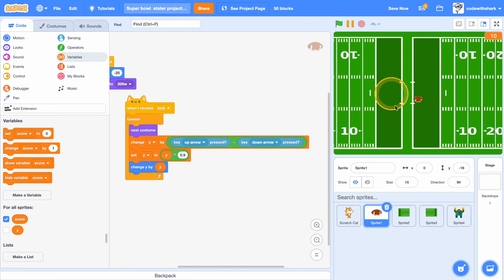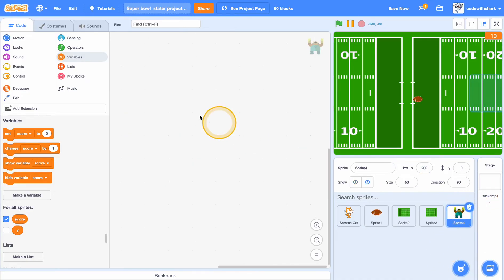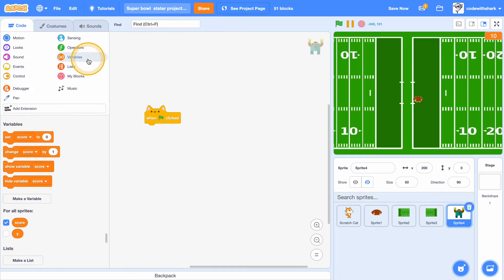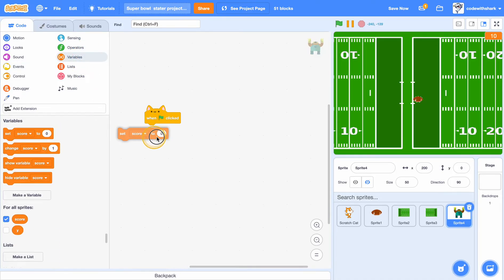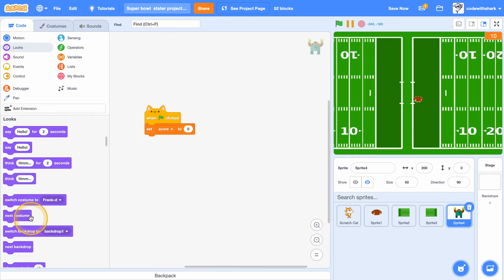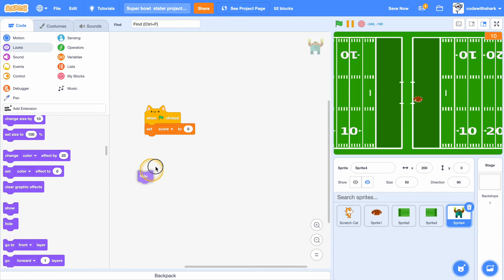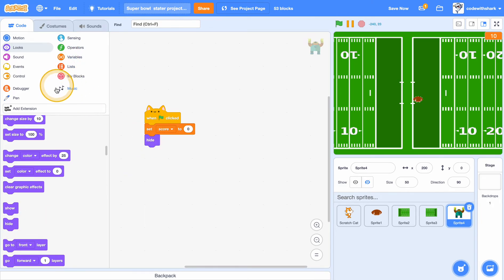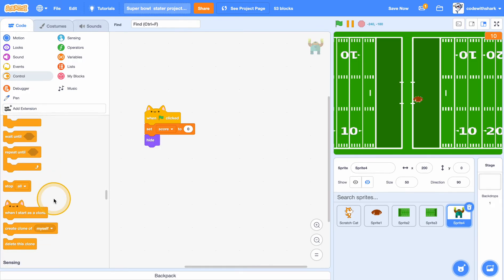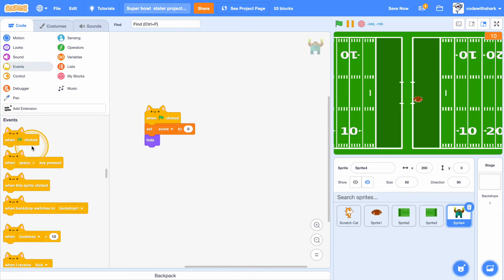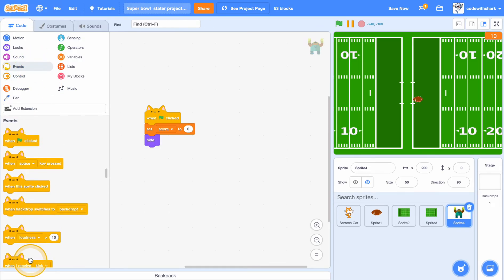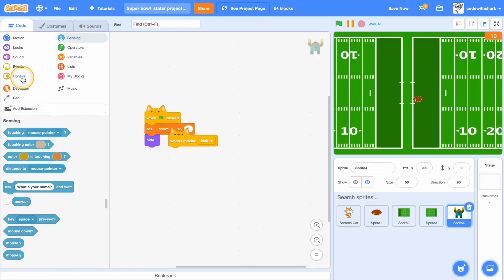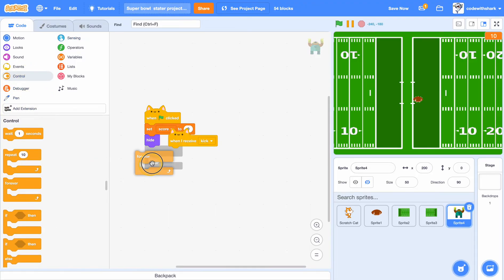So now let's go to sprite 4. When clicked, set score to 0, hide. And then we want to put in here when I start as a clone, forever, wait 2 seconds, create clone of myself.